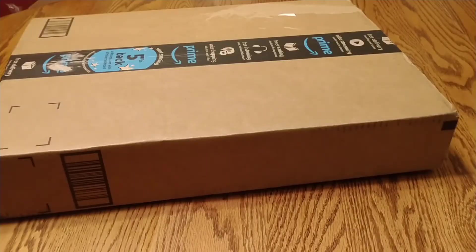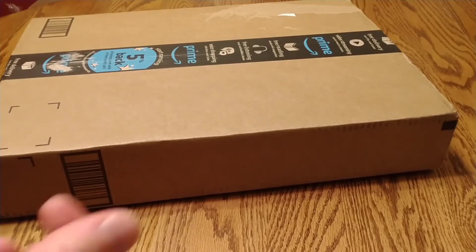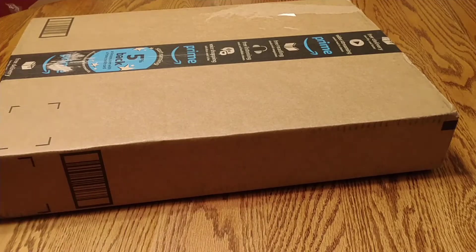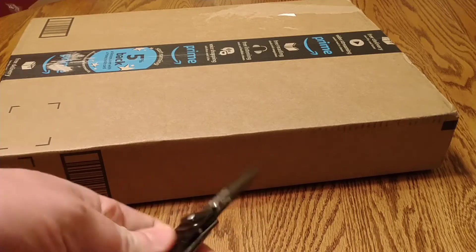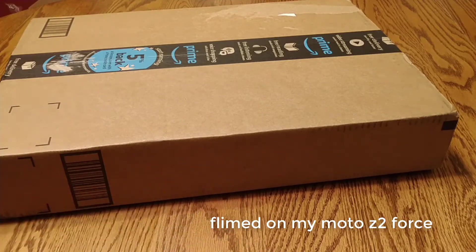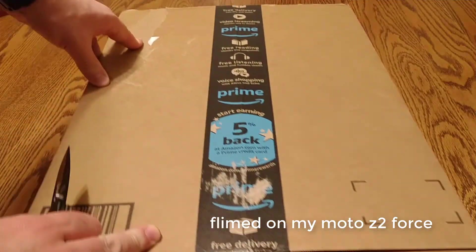Alright, I got my ASUS ZenScreen. Get my crusty cheap knife here, open up my Amazon box.